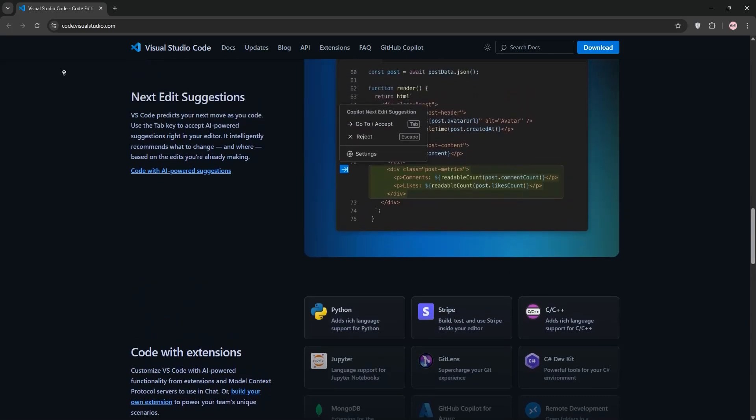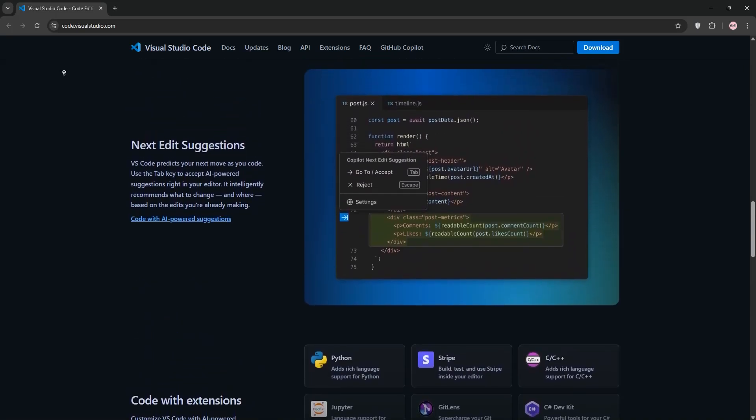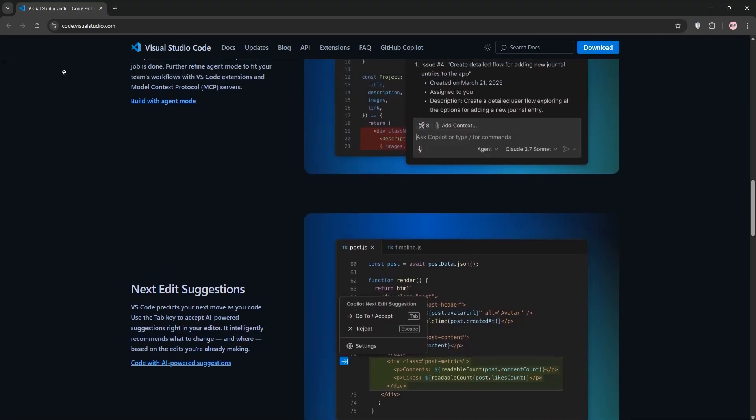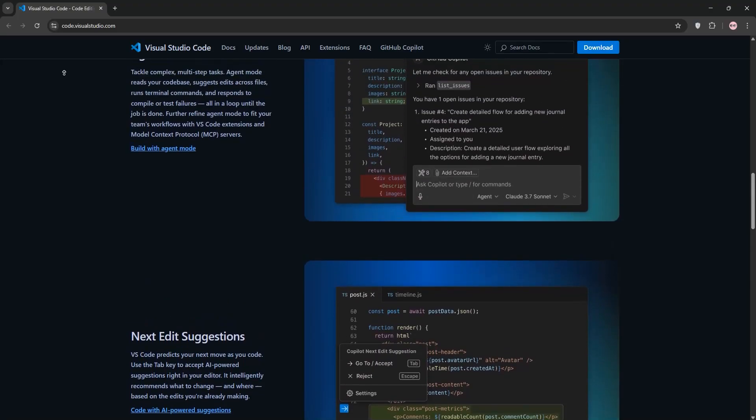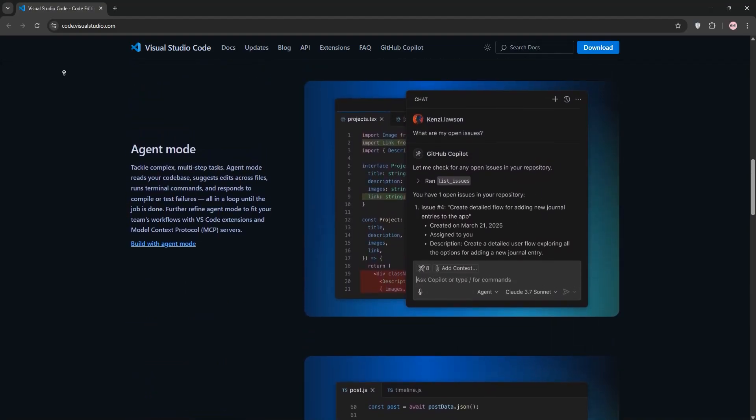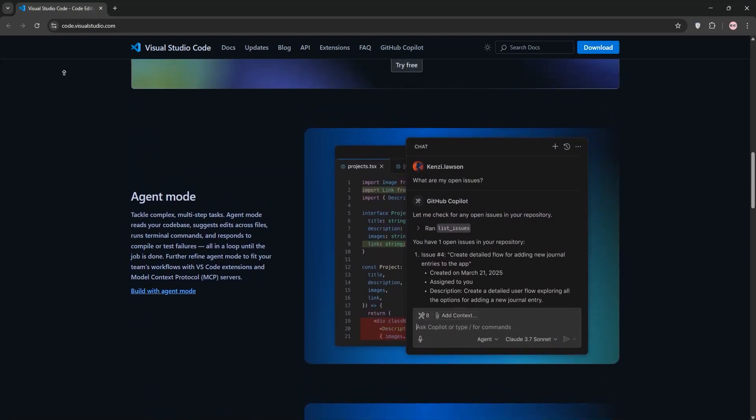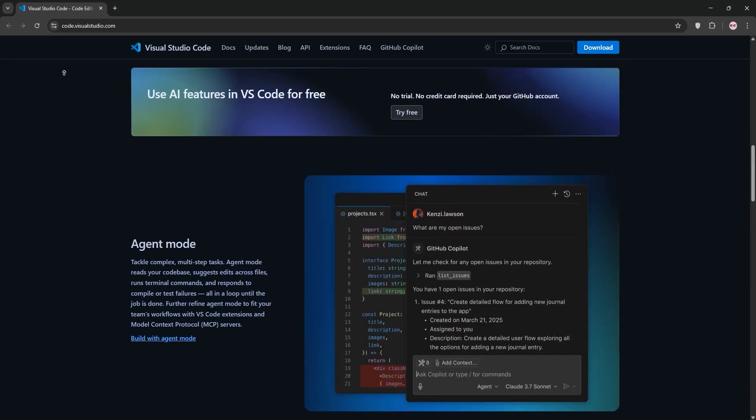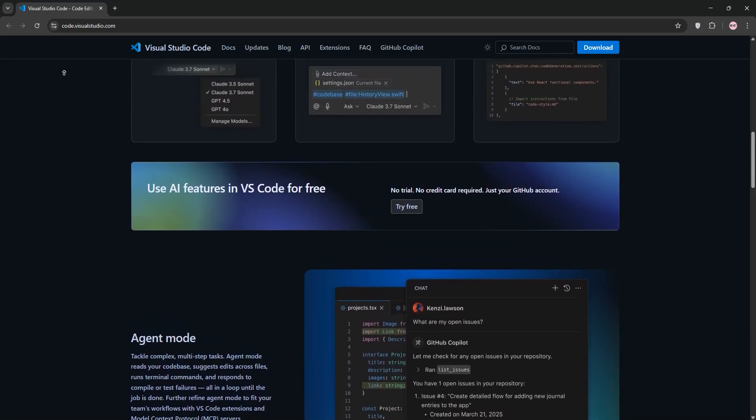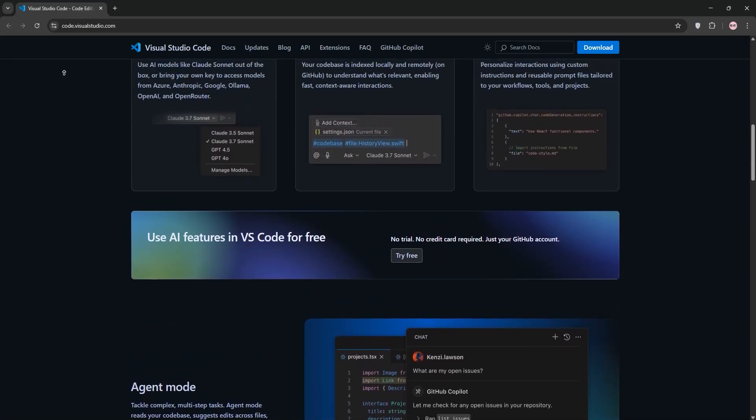Finally, we have C++ snippets. Speed up coding with reusable code snippets for common C++ patterns. From loops to classes, this extension saves time and reduces typos. Just type the prefix and hit tab.